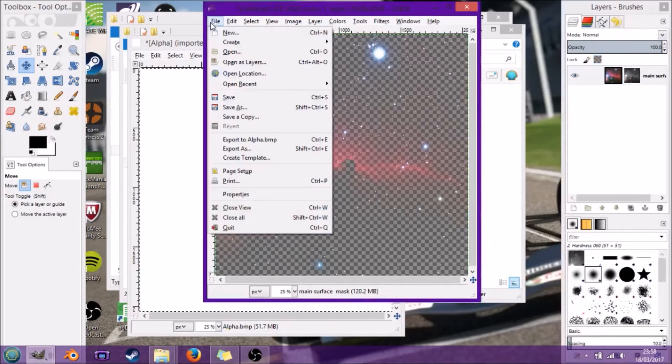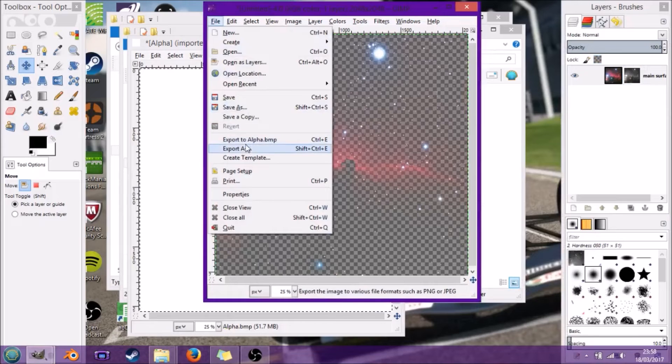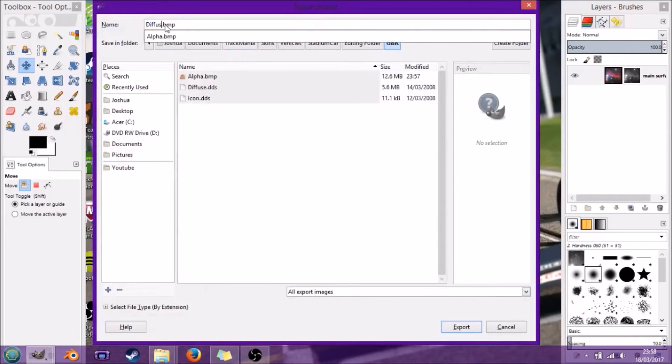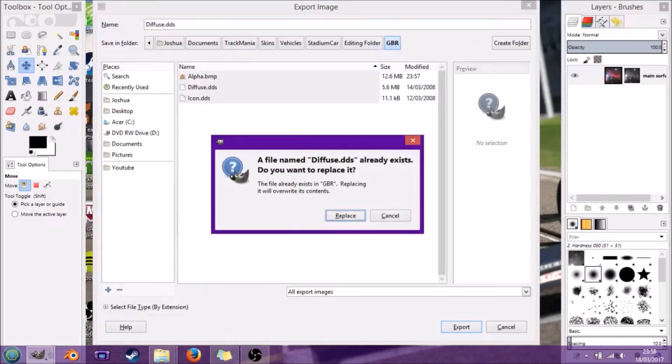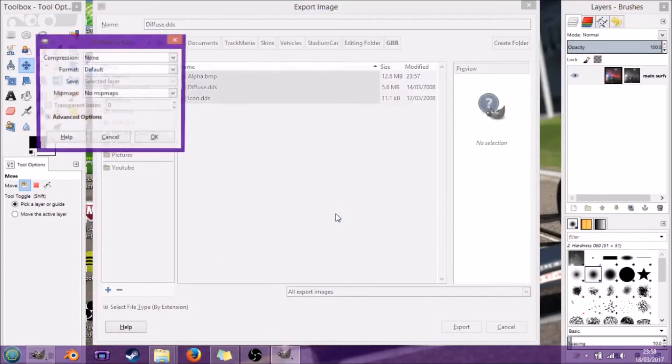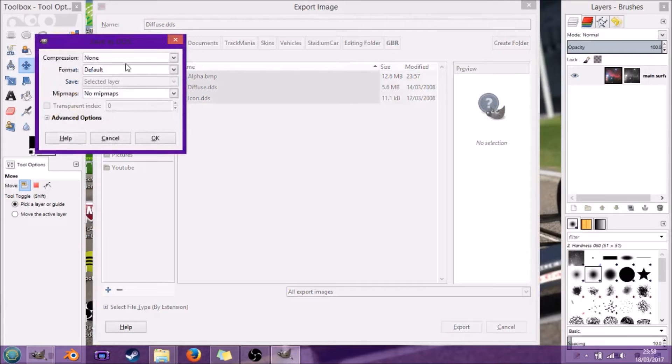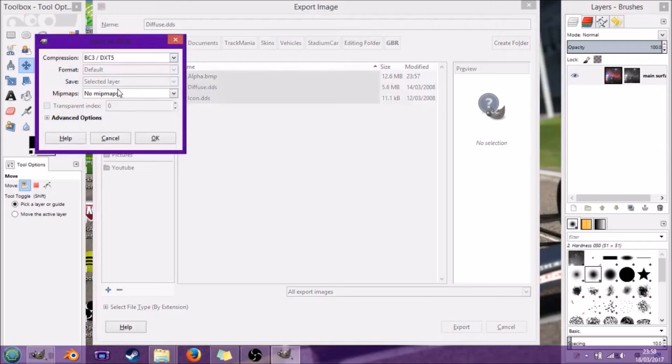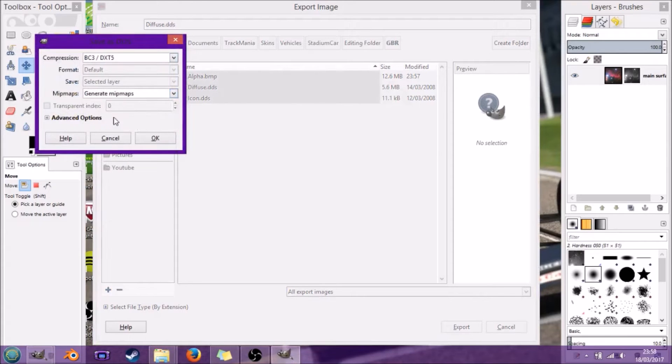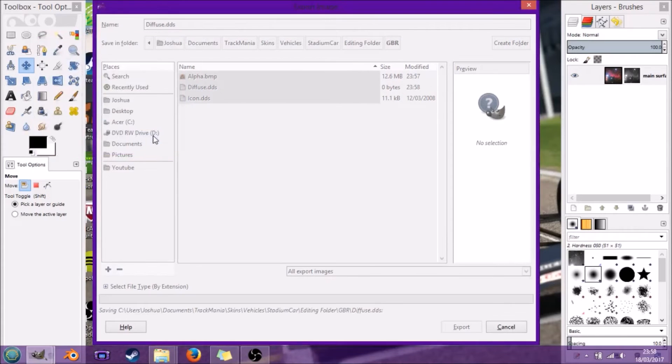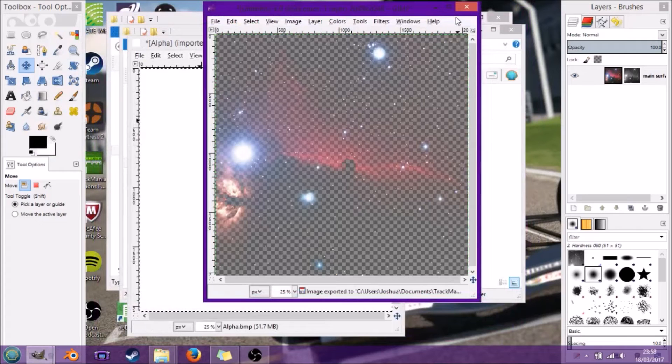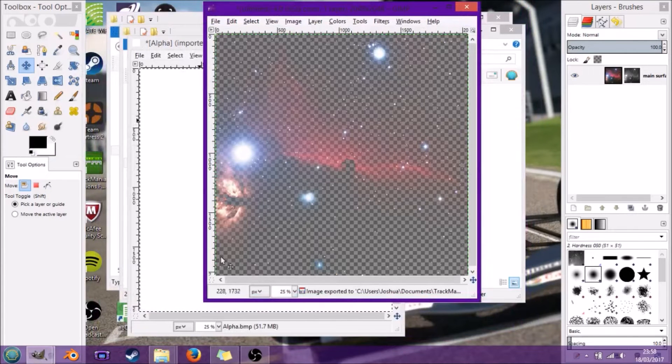Here we're pretty much done now. Export it as diffuse.dds. Let's replace that. Go to compression BC3/DXT5, generate mipmaps, and save.